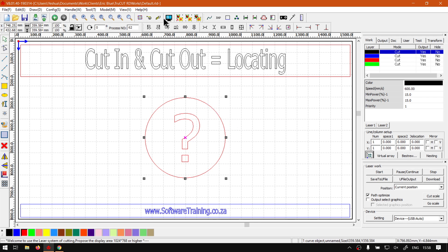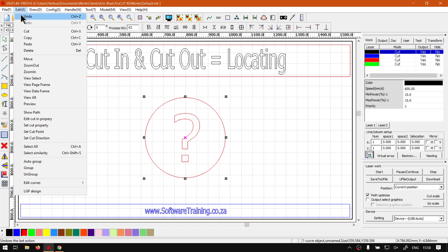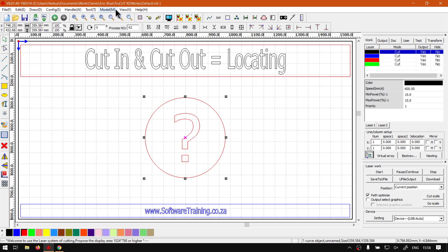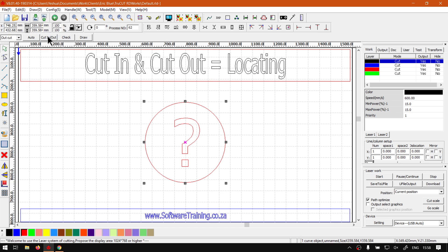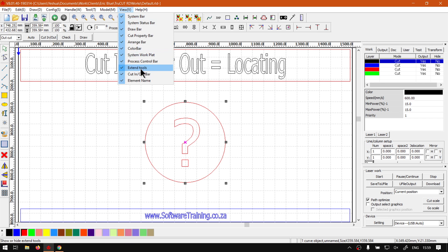And then navigate either to the top menu here to this little icon, or edit, then we go to edit cut property, or view and enable your cut-in and cut-out, and then click on the cut-in slash out.